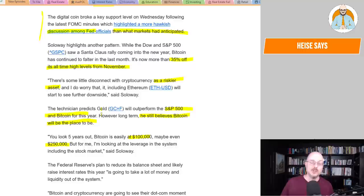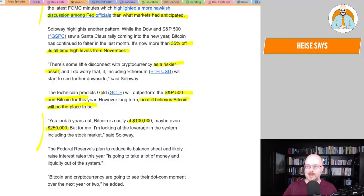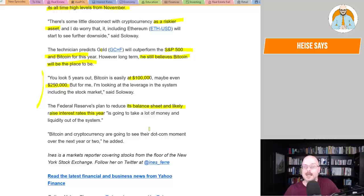I don't know, I just don't think it's going to... Let's just say, I believe that the central banks will do everything they can to protect their monopoly on the ability to control the monetary system. So, but for me, I'm looking at the leverage in the system, including the stock market, he said. The Federal Reserve's plan to reduce its balance sheet and likely raise interest rates this year is going to take a lot of money and liquidity out of the system. Bitcoin and cryptocurrencies are going to see their dot-com moment over the next year or two, he added.